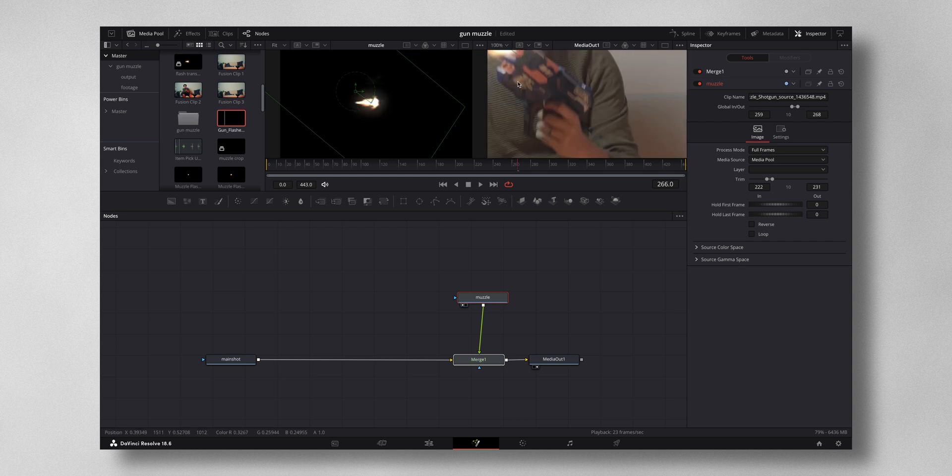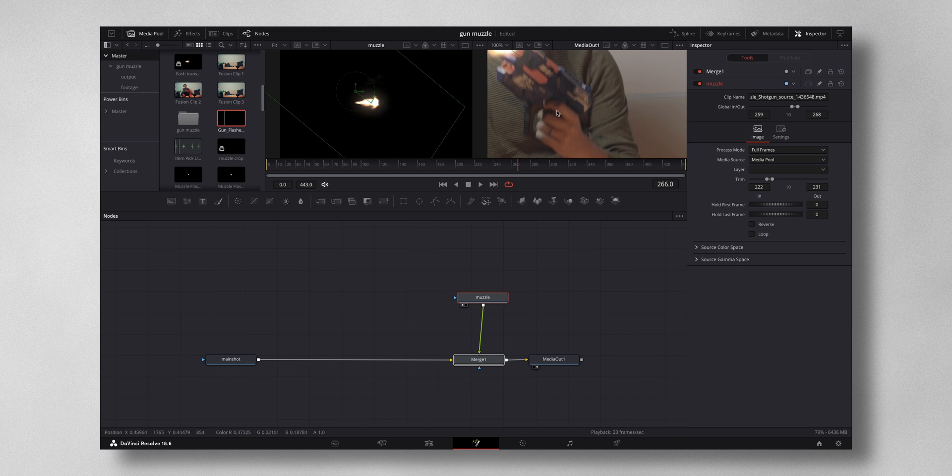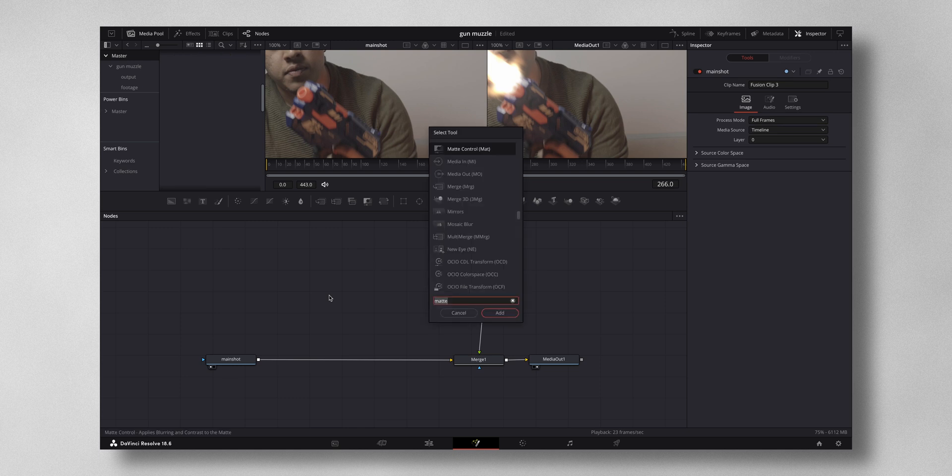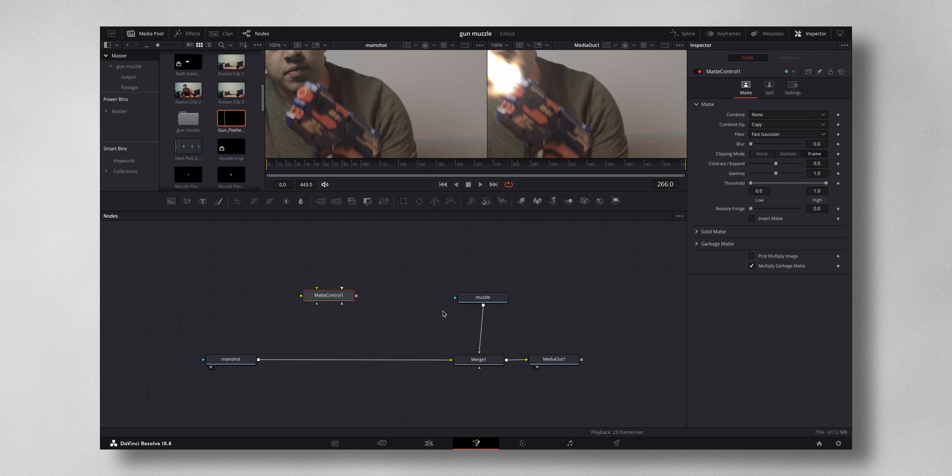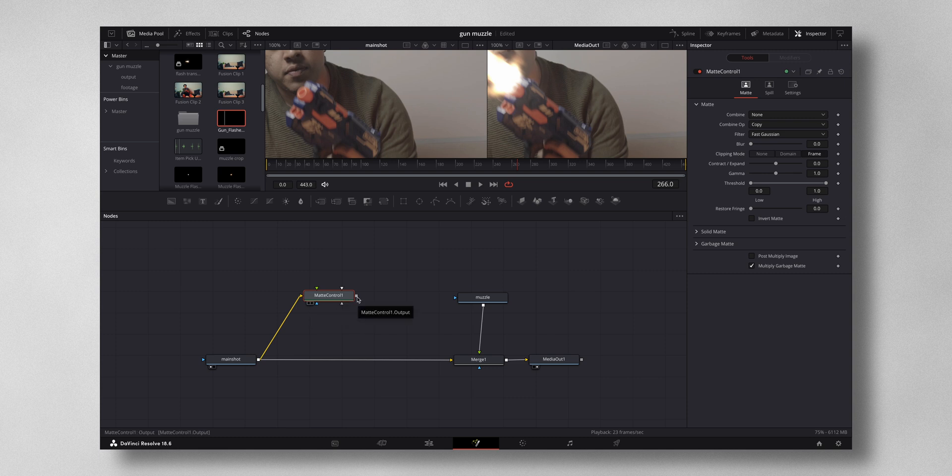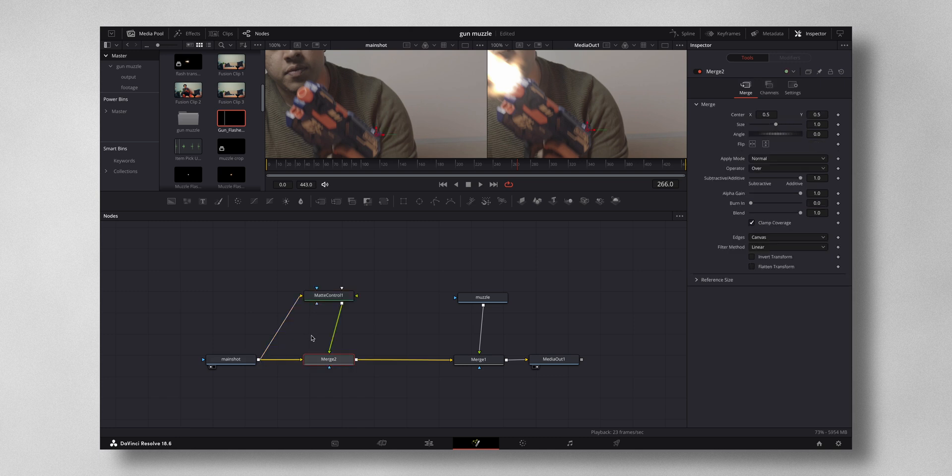Now let's add in the recoil for the gun. For adding this gun recoil, what I have to do is there is a tool on Fusion called matte control. Just press Shift plus spacebar and then type in matte control. Add. From here I have to join to this yellow, and then from the output I have to drag back to the main shot because I want to mask this with the same footage itself.